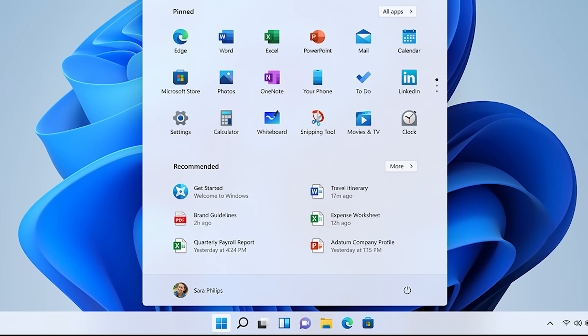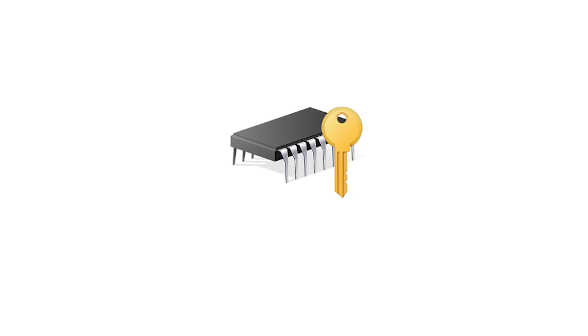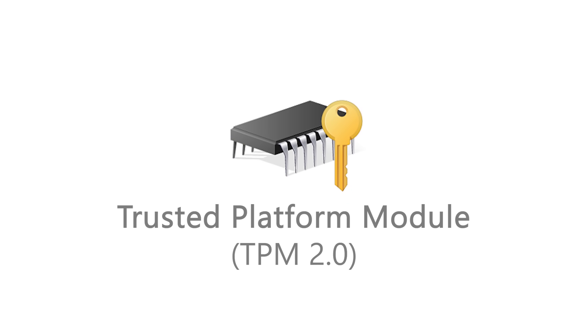But hidden amongst these improvements are a few caveats. In order to install Windows 11, your PC needs a Trusted Platform Module, or TPM, 2.0 chip.